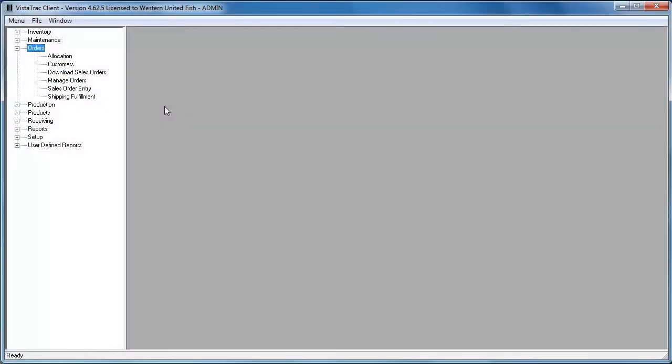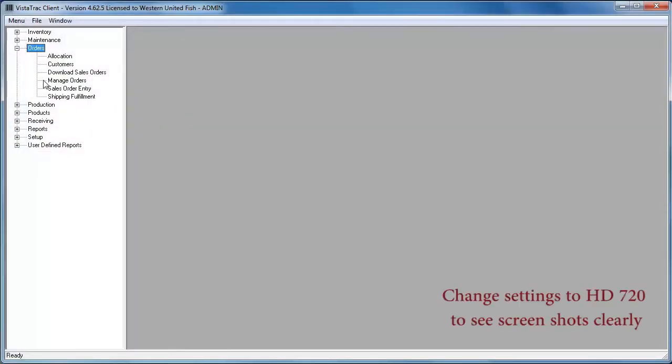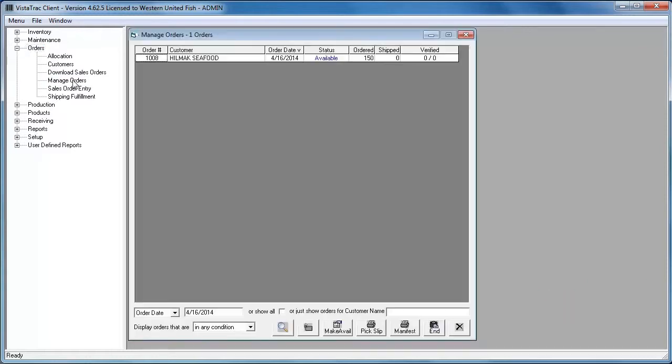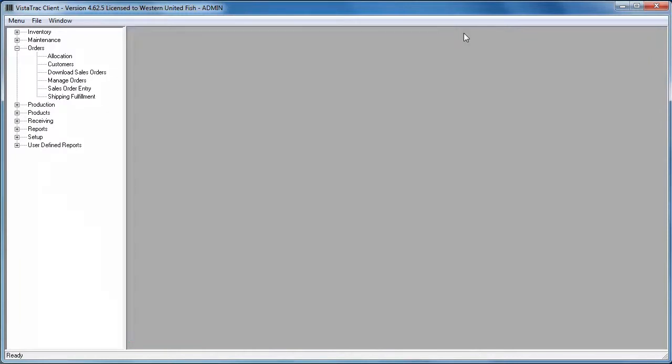So this is my Vistatrack screen. If I expand my orders menu and click on manage orders, you can see that it defaults to today's date and I have one order in here for today.